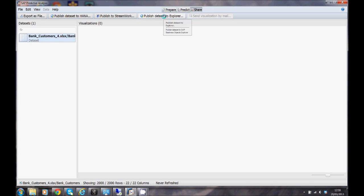There we go, that's taking a look at how we can use predictive analysis to build decision tree models. Thanks for listening.